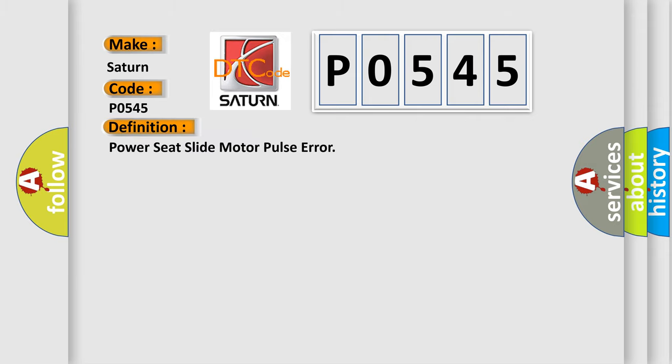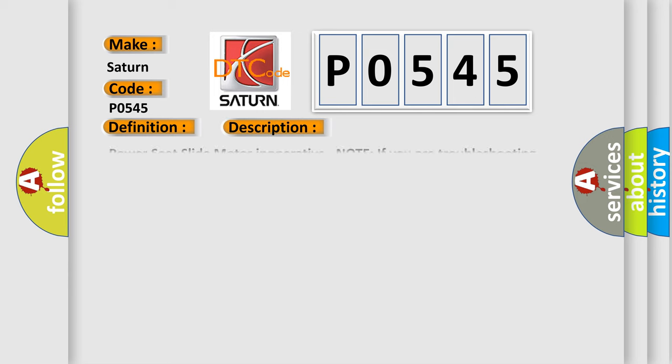Power Seat Slide Motor Pulse Error. And now this is a short description of this DTC code.